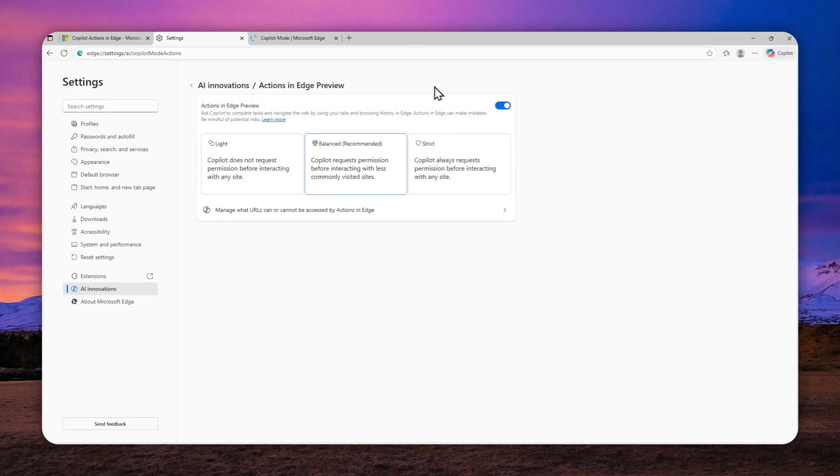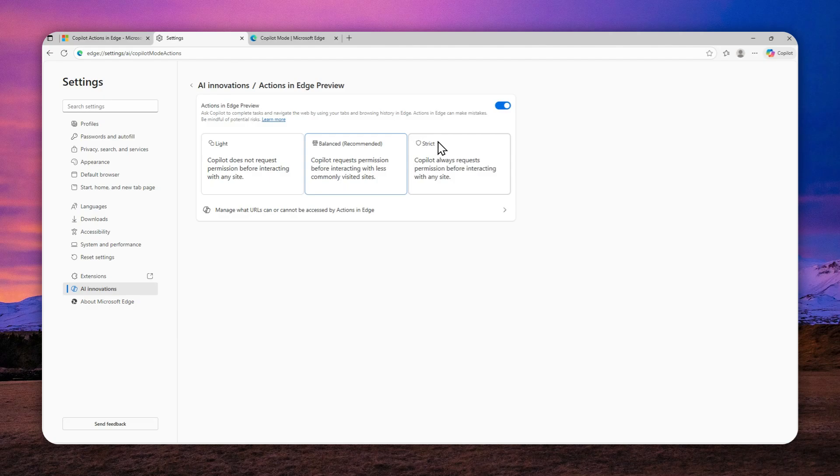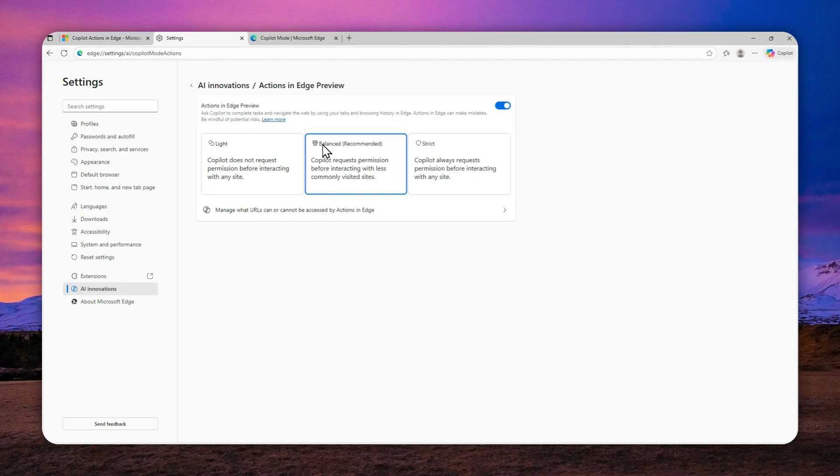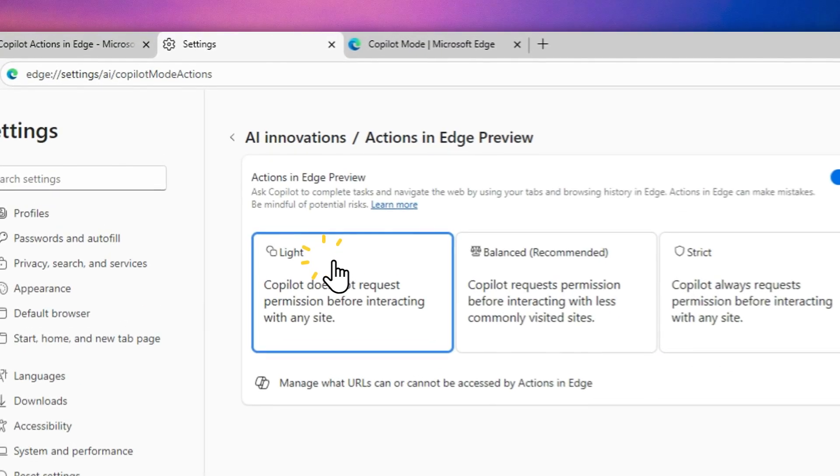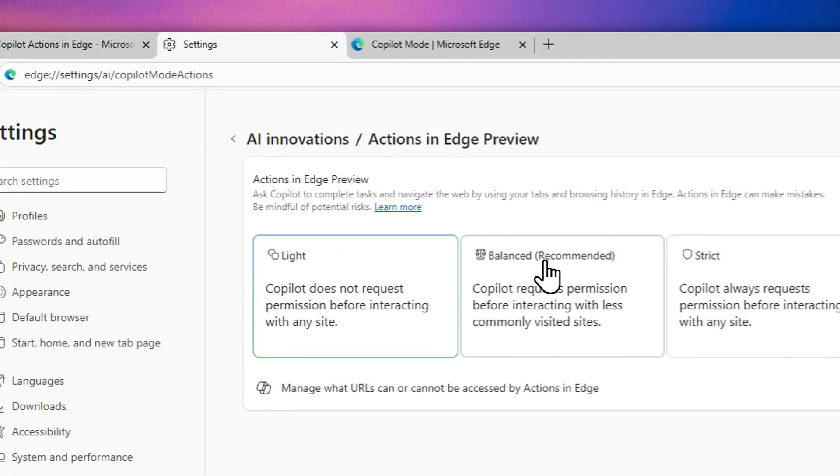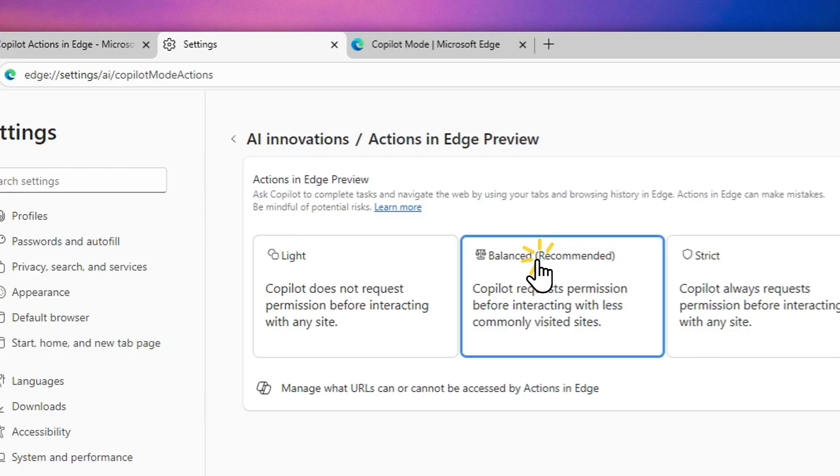So right here, there are three options. There is light, balance, and strict. I think balance is the perfect option, but in case that AI is not able to perform some certain tasks, then you might want to use the light mode. But I think balance is the best option for most people.